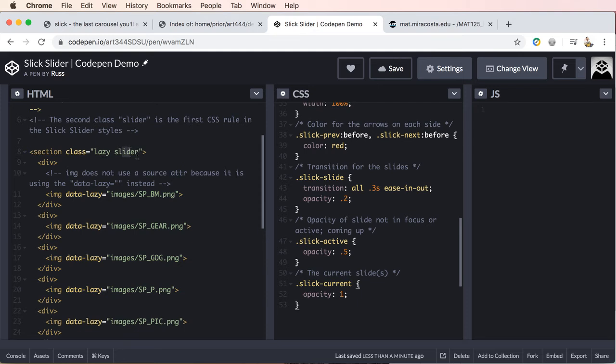That we just reviewed the different, the first one of the slider styles. And then this is just a comment here letting you know that inside each of the divs.